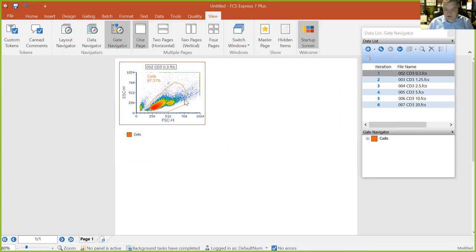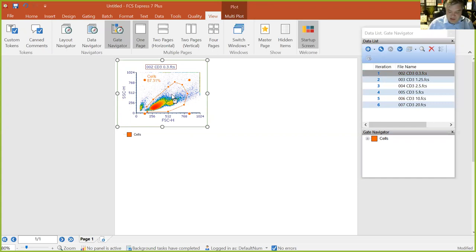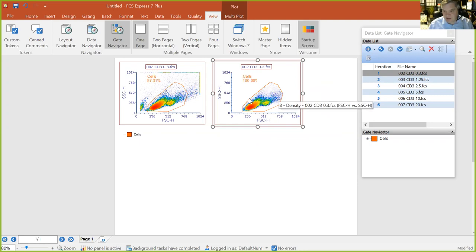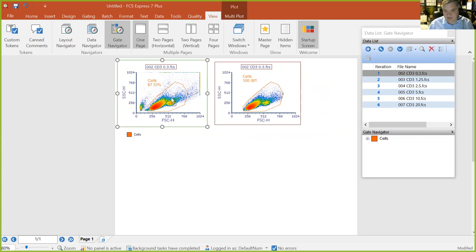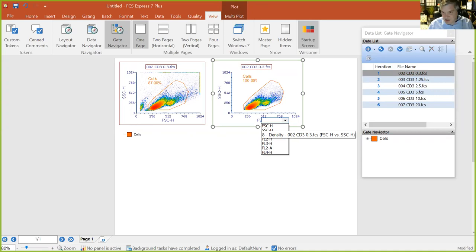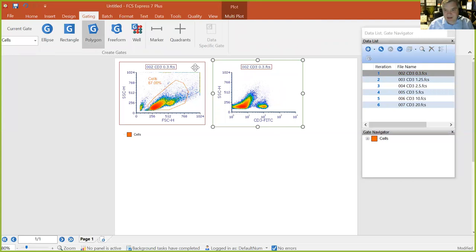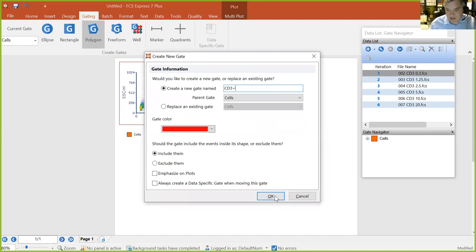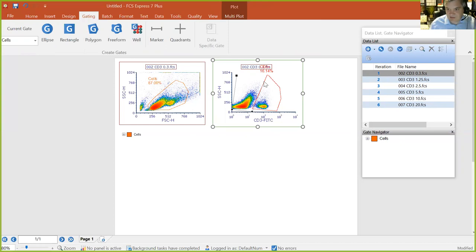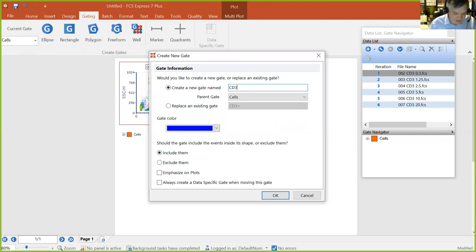To open a new plot with a gate applied, drag and drop a gate from one plot out into a blank space in the layout. A new plot gets opened showing only events within that gate. I change to the CD3 parameter and create additional gates — one called 'CD3 positive' and one called 'CD3 negative'. Both the Gate View and Gate Navigator update automatically to reflect these new gates in the hierarchy.